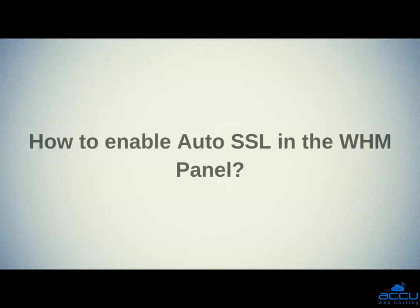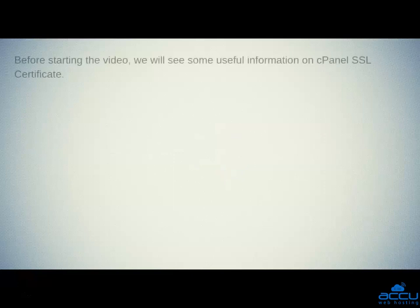First, we will see how to enable auto SSL in the WHM panel. Before starting the video, we will see some useful information on cPanel SSL certificate.